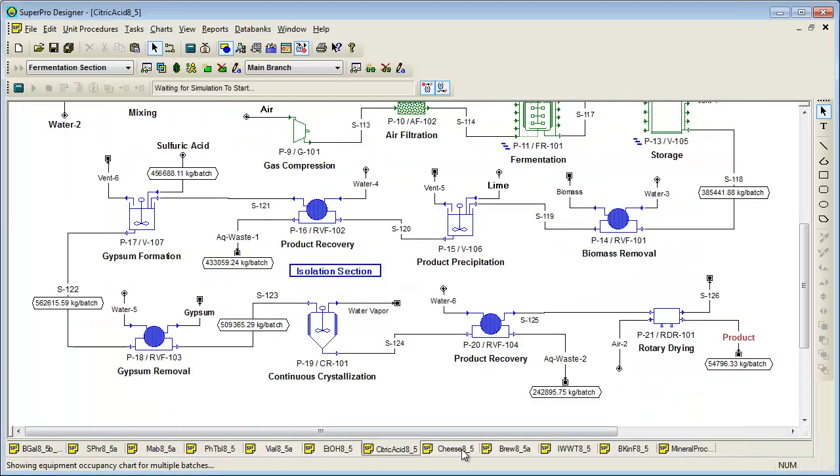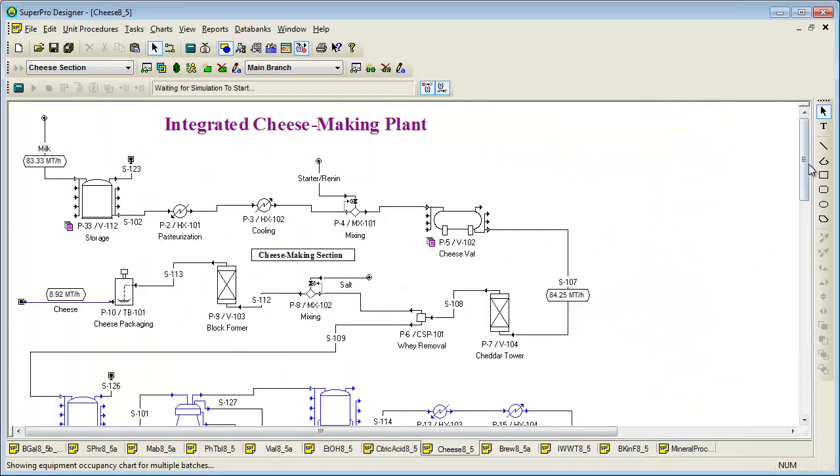This next model is a food processing example. It represents an integrated milk processing plant that produces cheese, butter, whey protein concentrate, and food grade ethanol. The plant operates around the clock and processes 2,000 metric tons of milk daily.